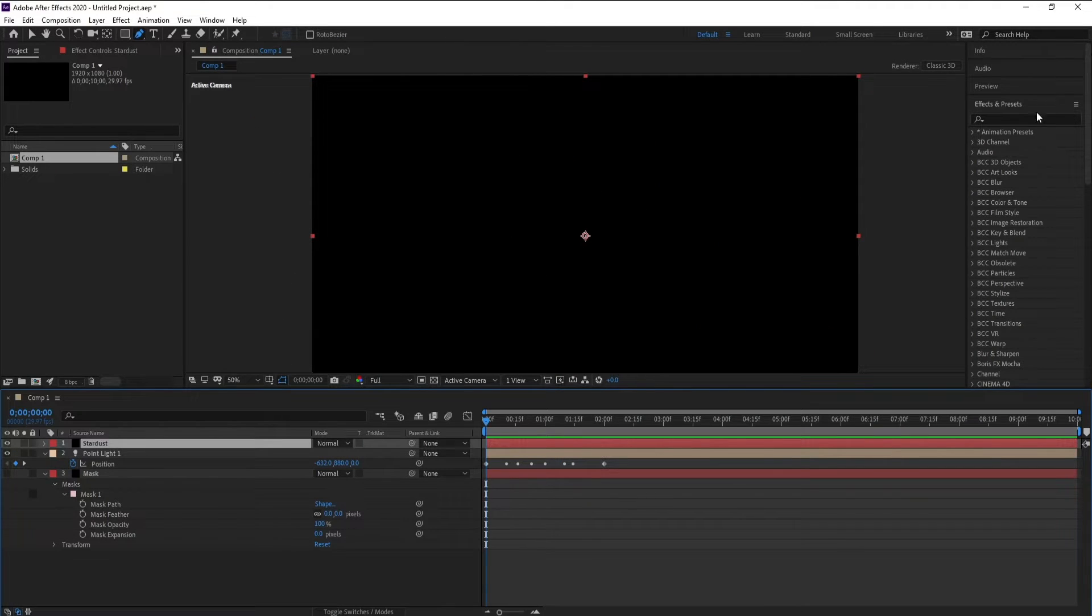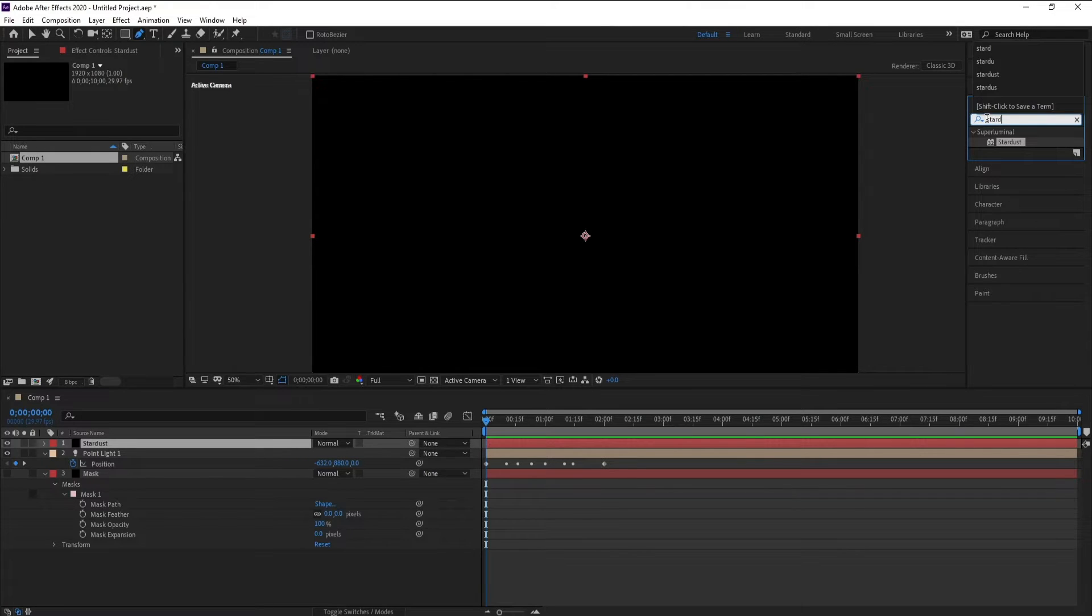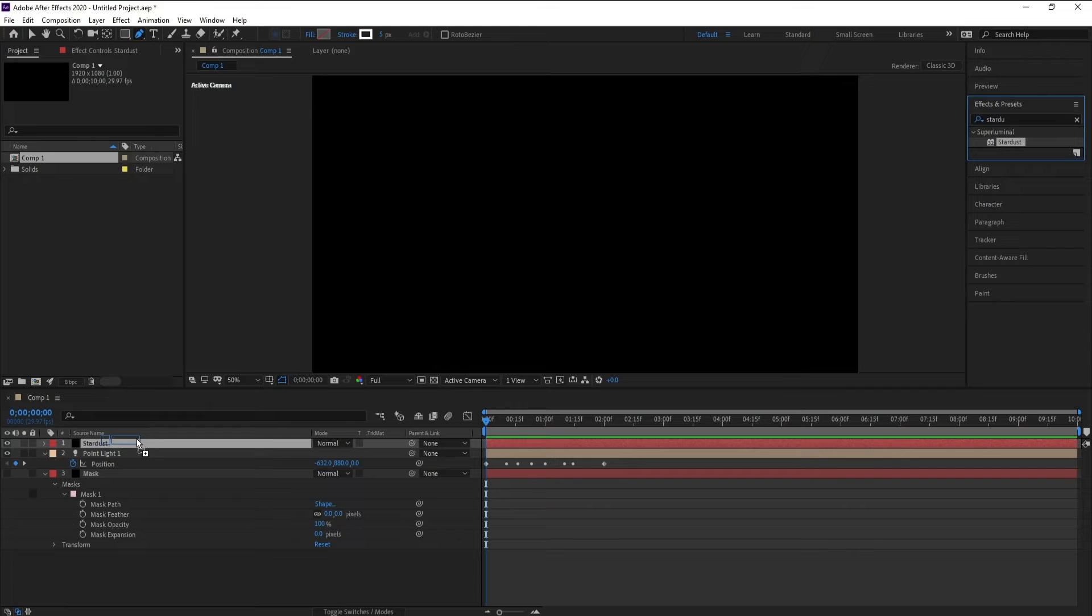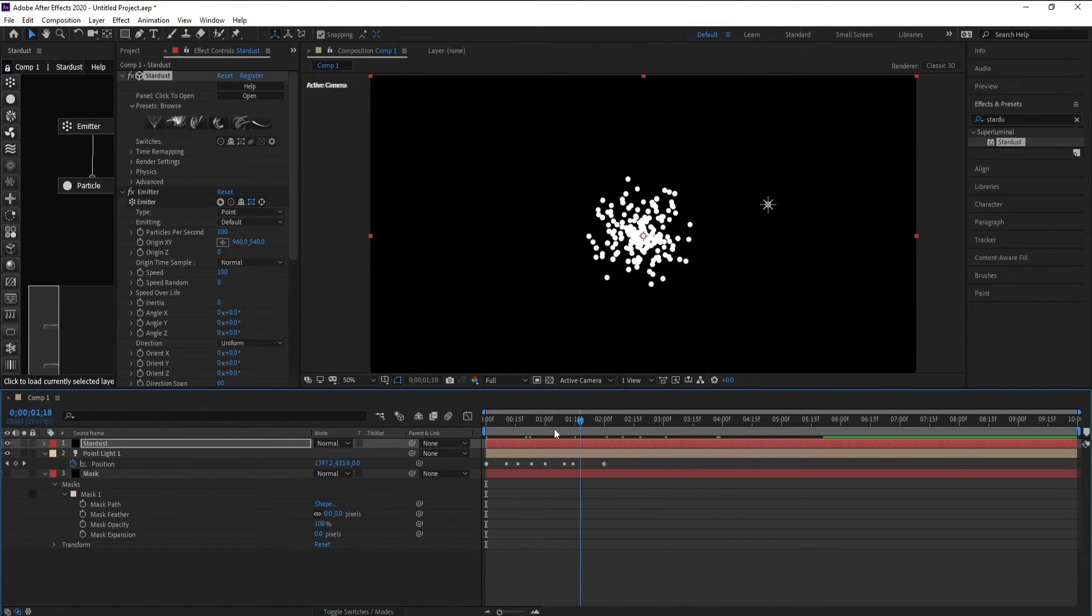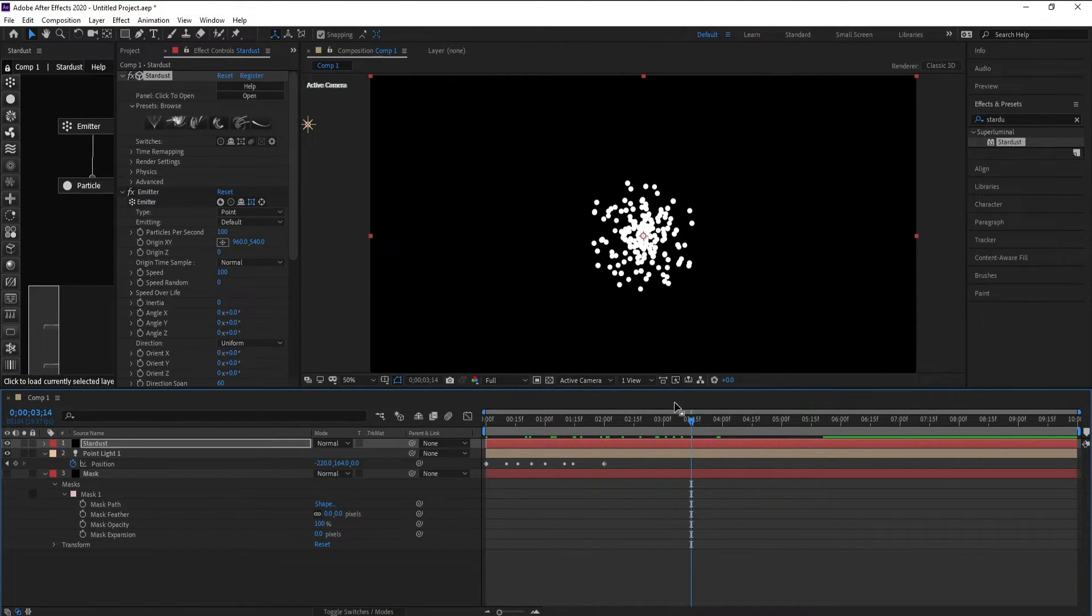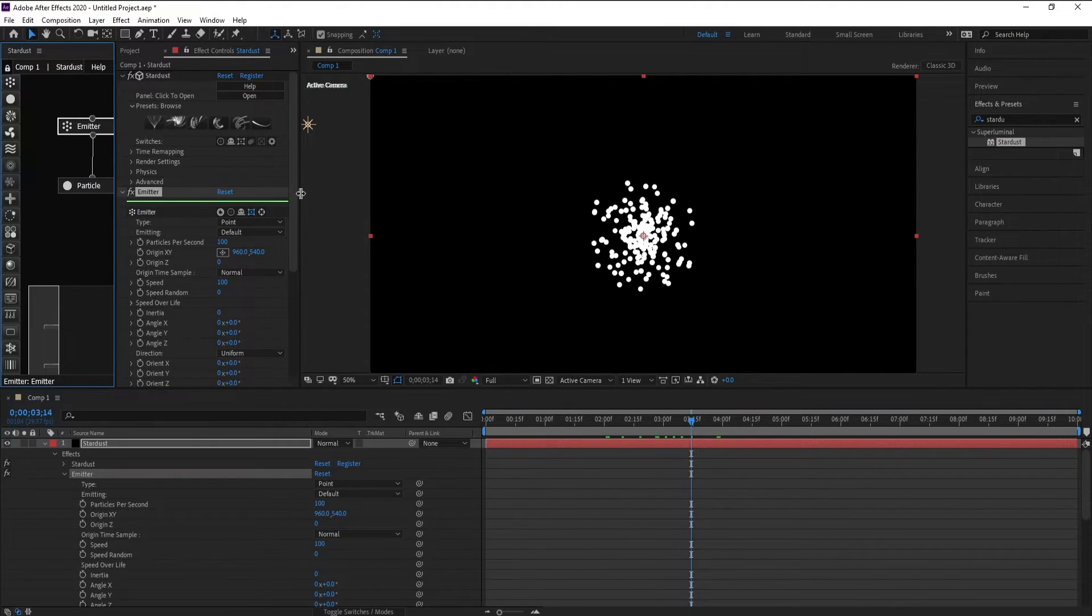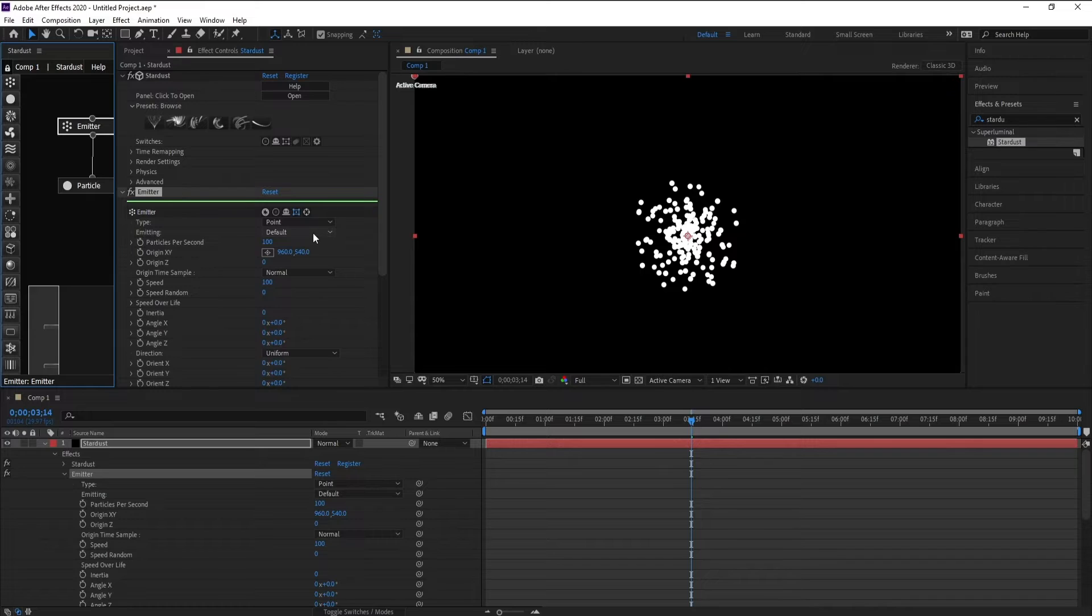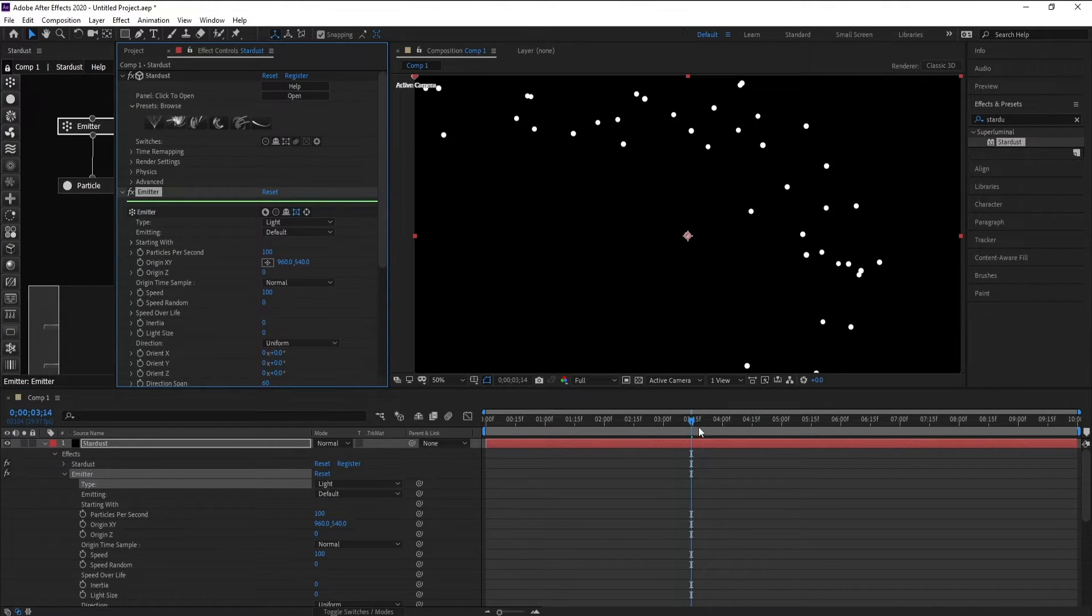Stardust. Go to Effects and Presets and type Stardust, then drag and drop. Okay, go to Emitter and set point to white.